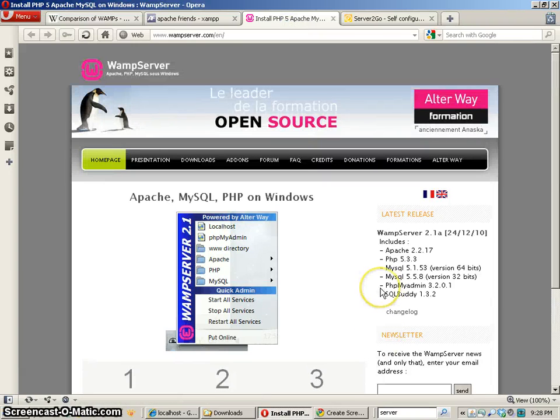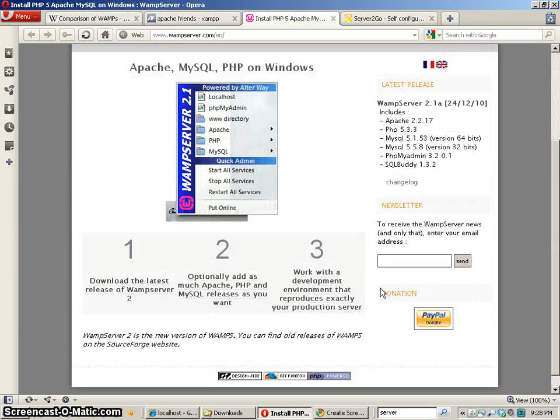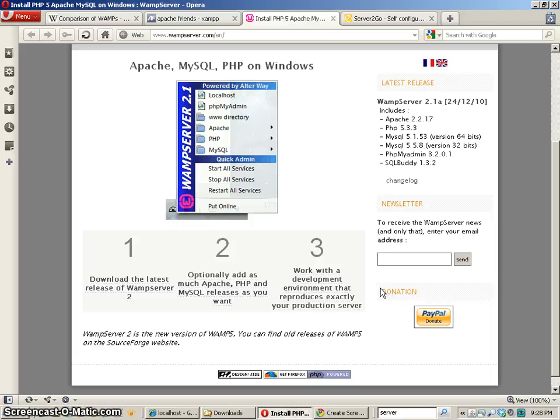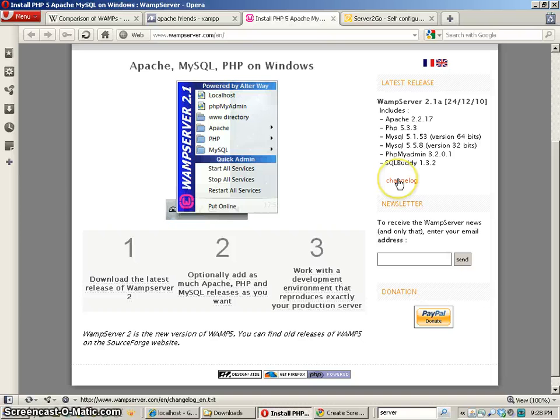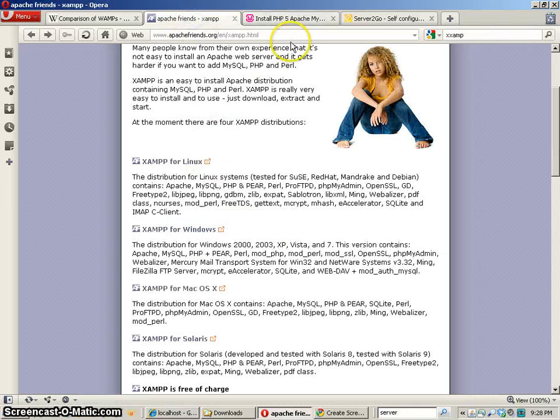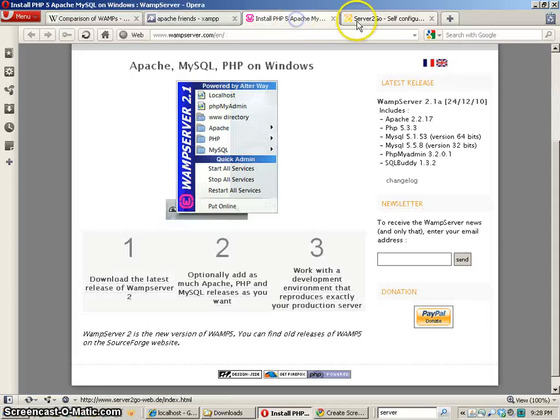Here's another one which is a WAMP server and this runs all these different items as well. Apache and PHP and MySQL and it's kind of nice because you've got control panels and you get control panels with XAMPP as well.